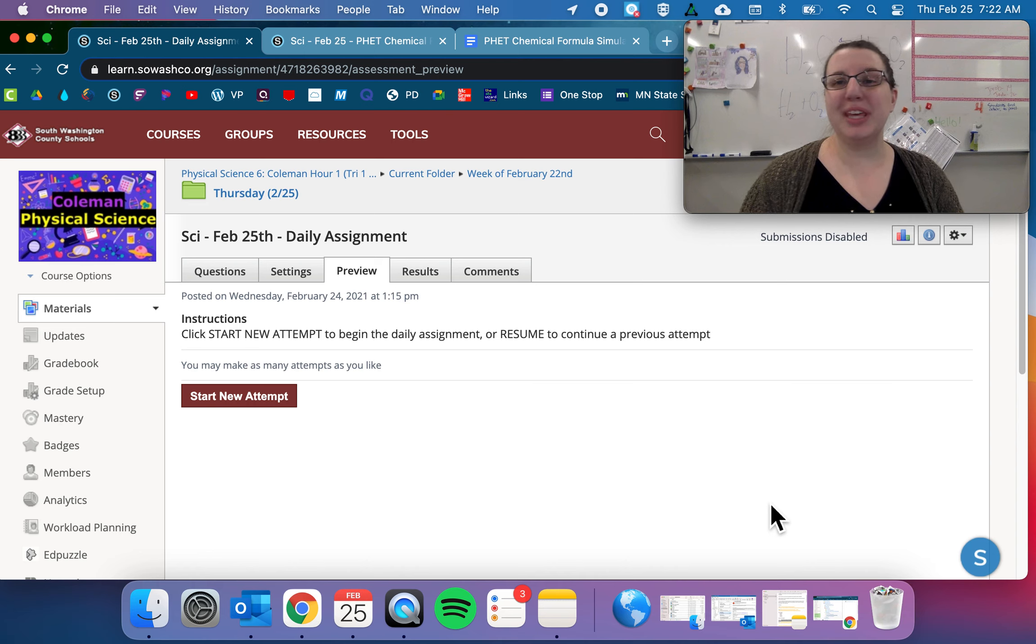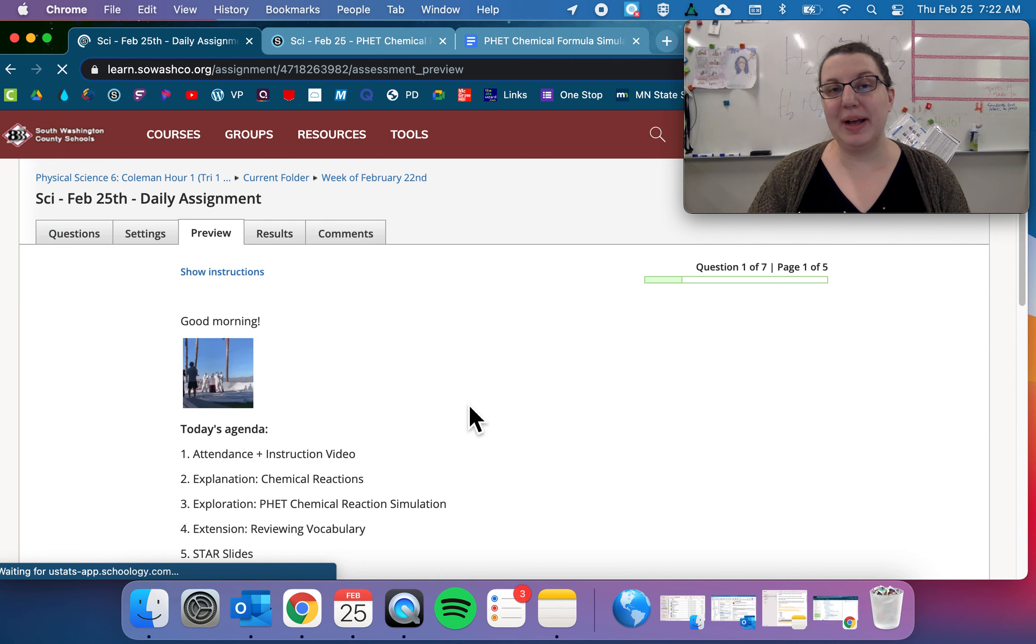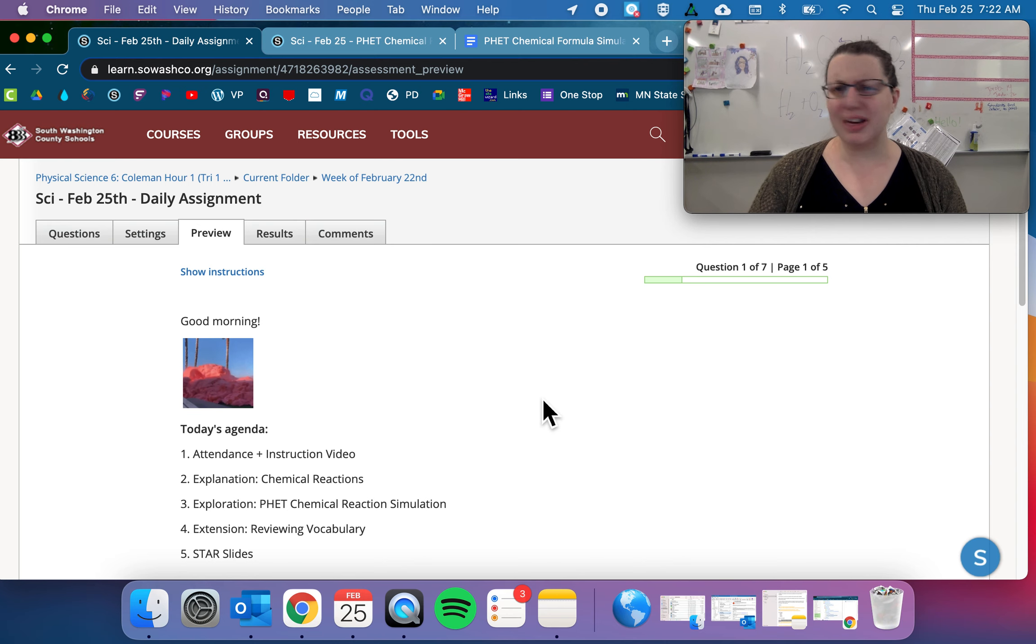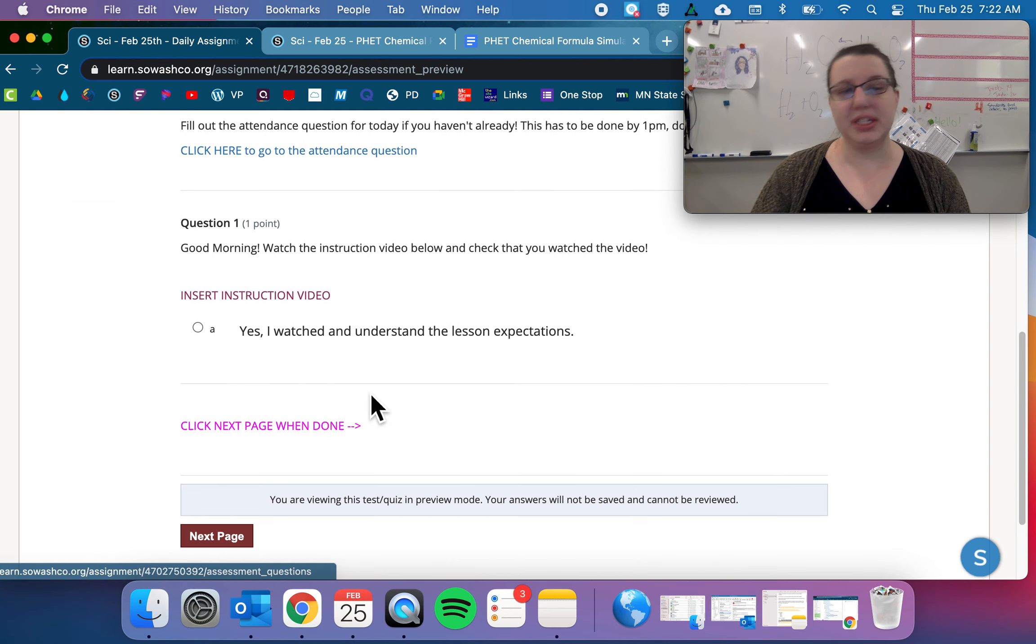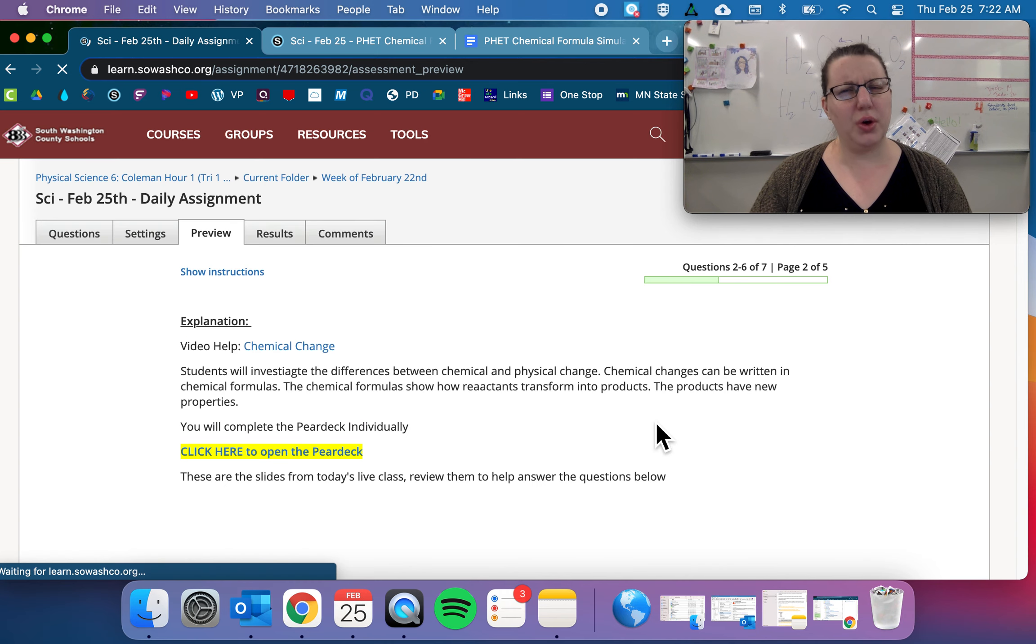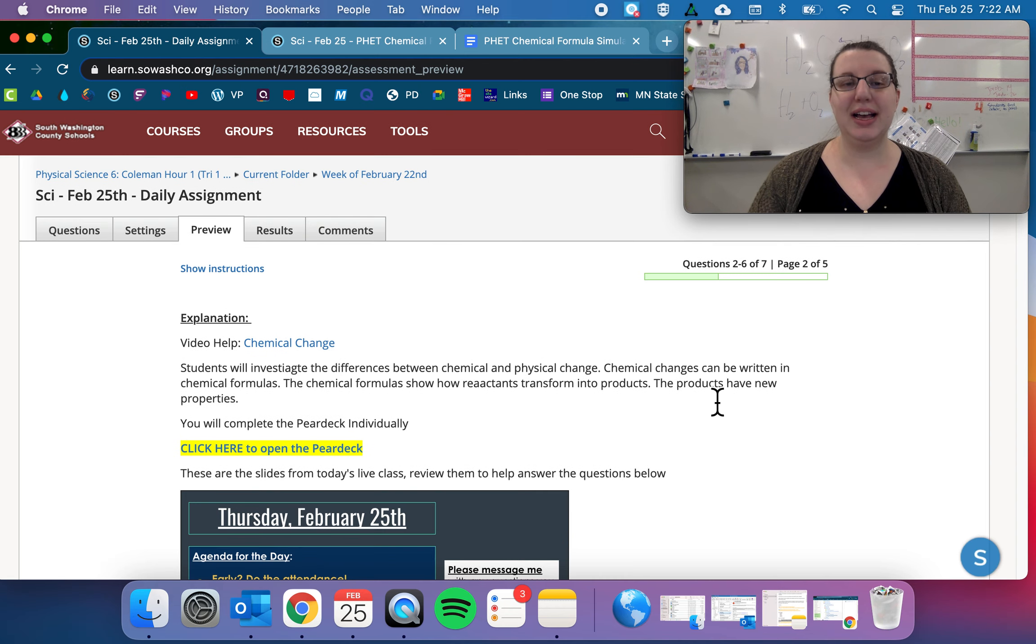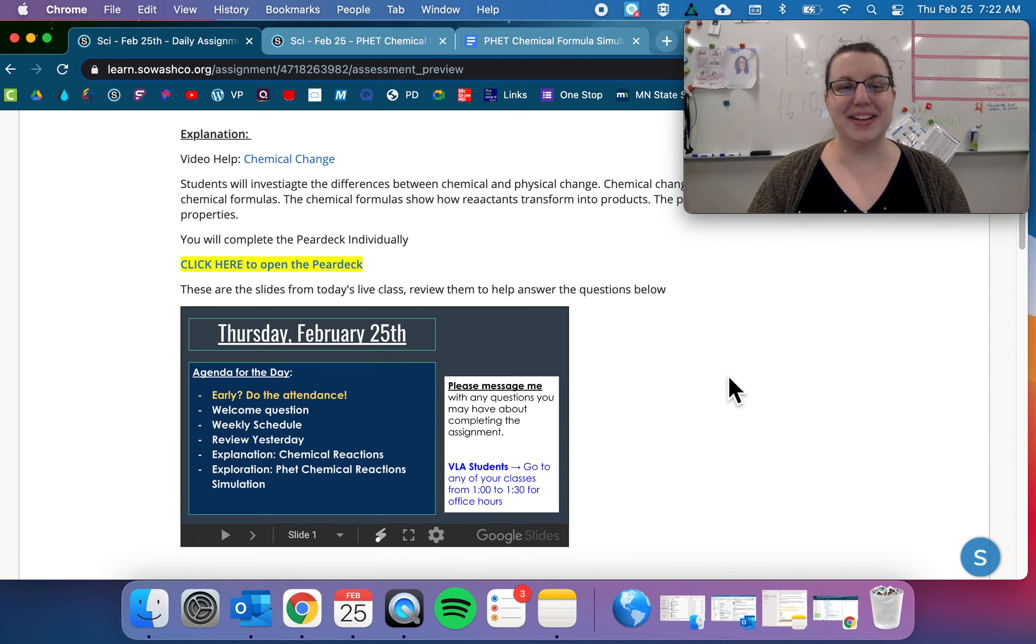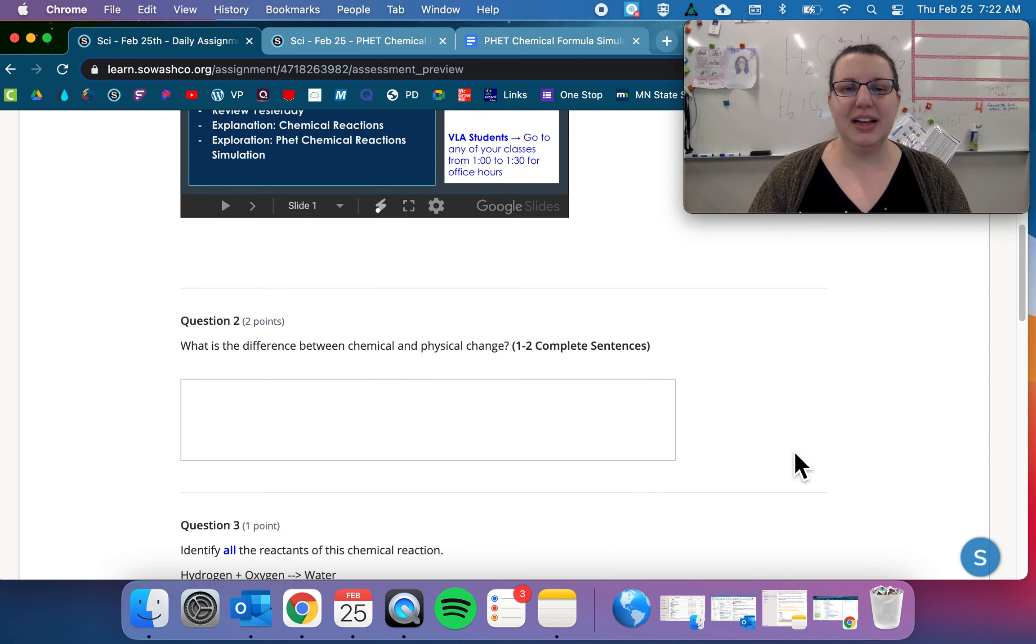Everyone, happy Thursday! What we're doing today is talking about chemical equations and chemical reactions, just kind of going off how do we get a reaction. So go ahead, look at the agenda, do the attendance question. Yes, I watched the instruction video. Also, if you're someone who doesn't watch the whole instruction videos, please do. It's only an extra couple of minutes and I always say something important. Awesome! So go ahead and open up the Pear Deck.